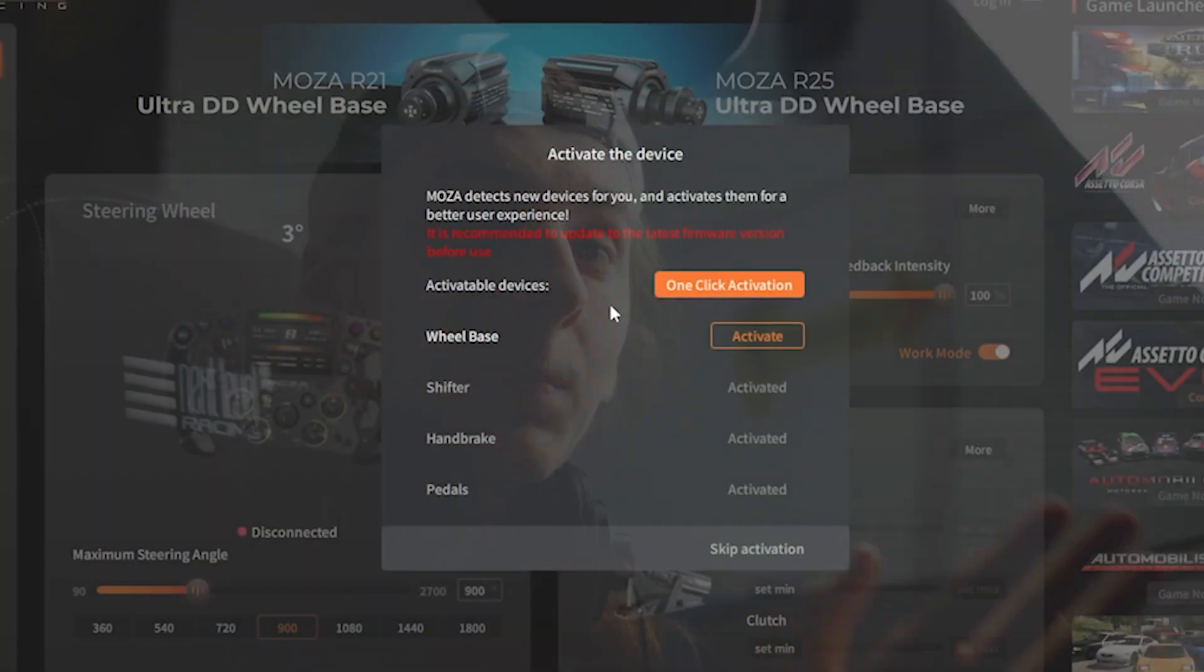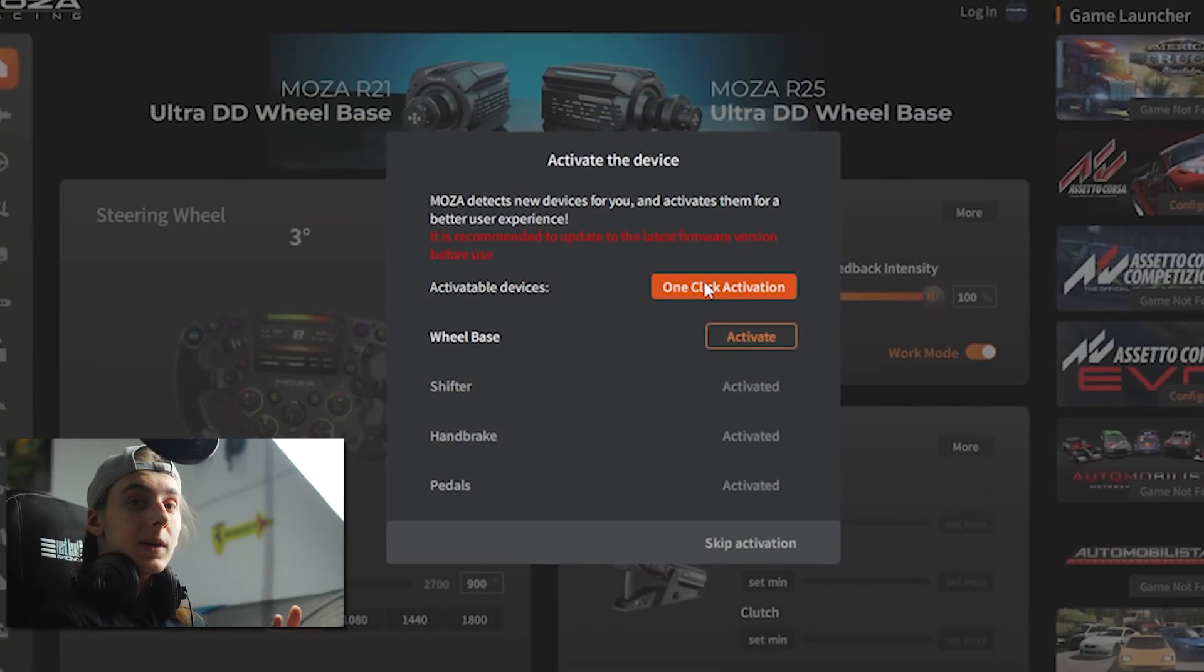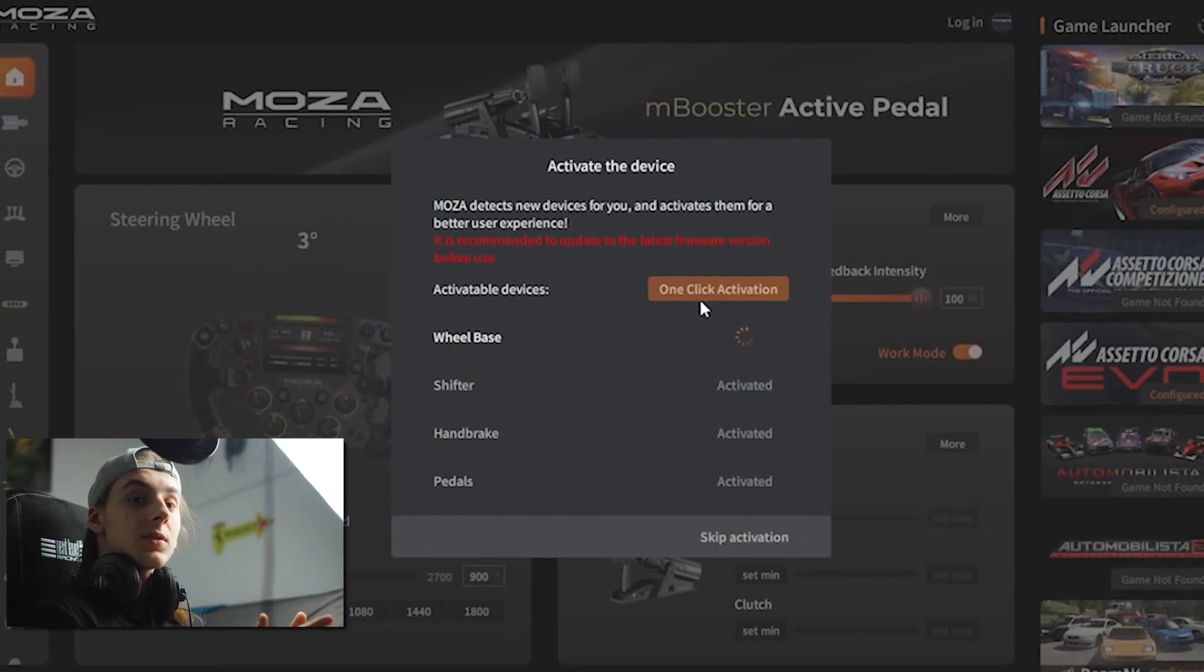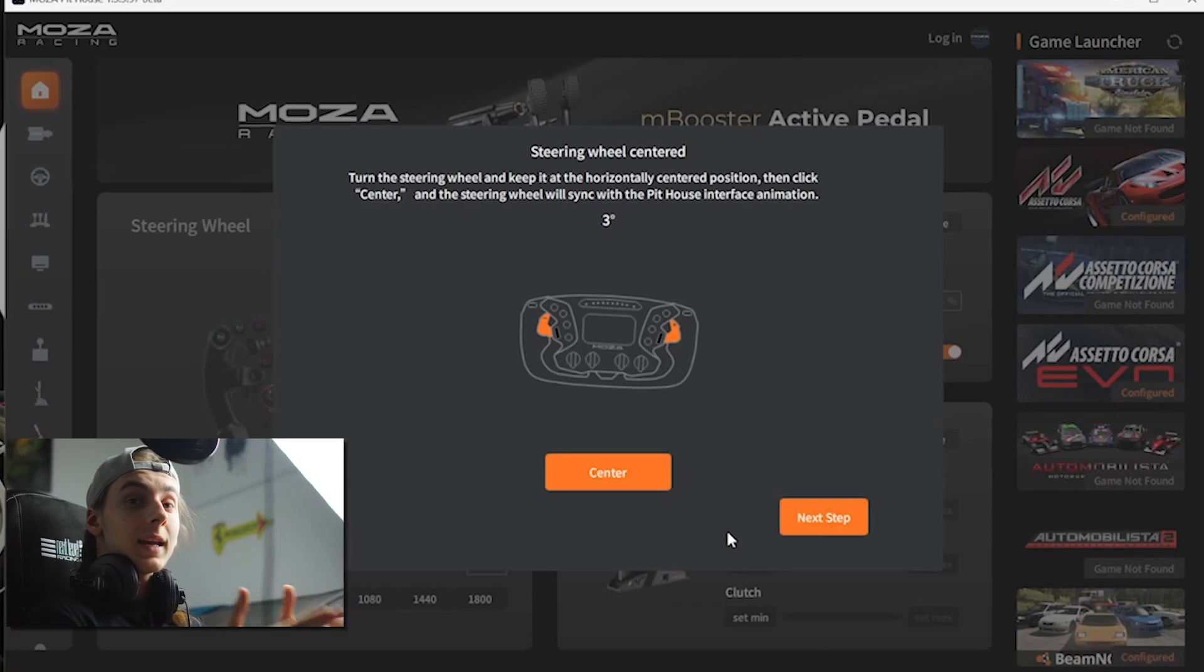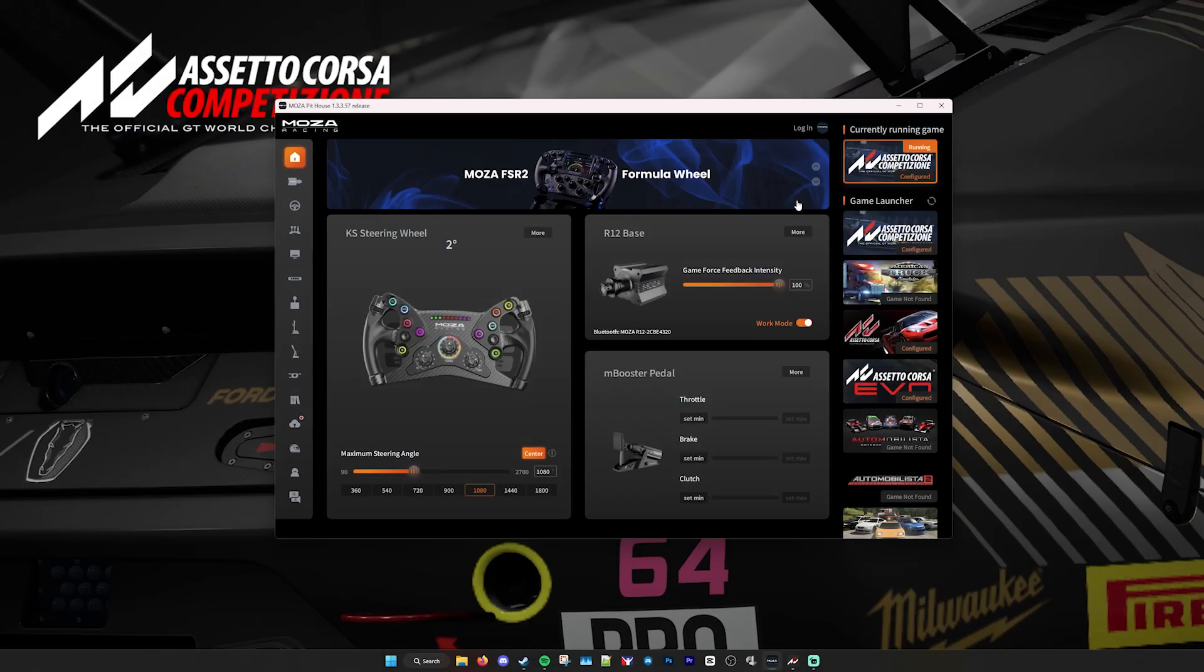Once you've done that, make sure you've headed over to Moza's website and downloaded the Moza Pithouse software. Once installed, you'll see this page. If this is your first time installing Pithouse, you'll get a confirmation prompt asking you to set everything up. It's just one click and verifies and activates your Moza peripherals.